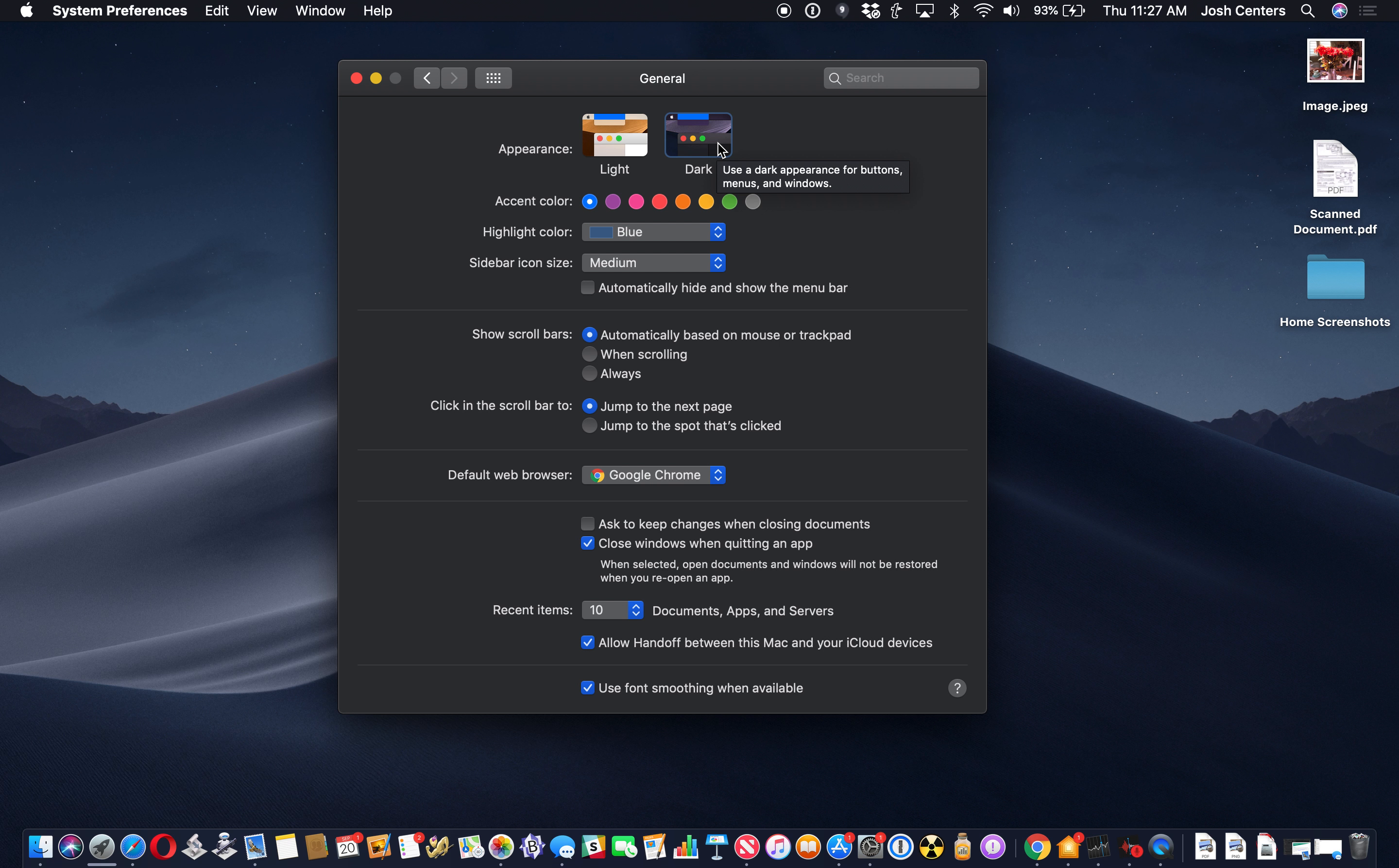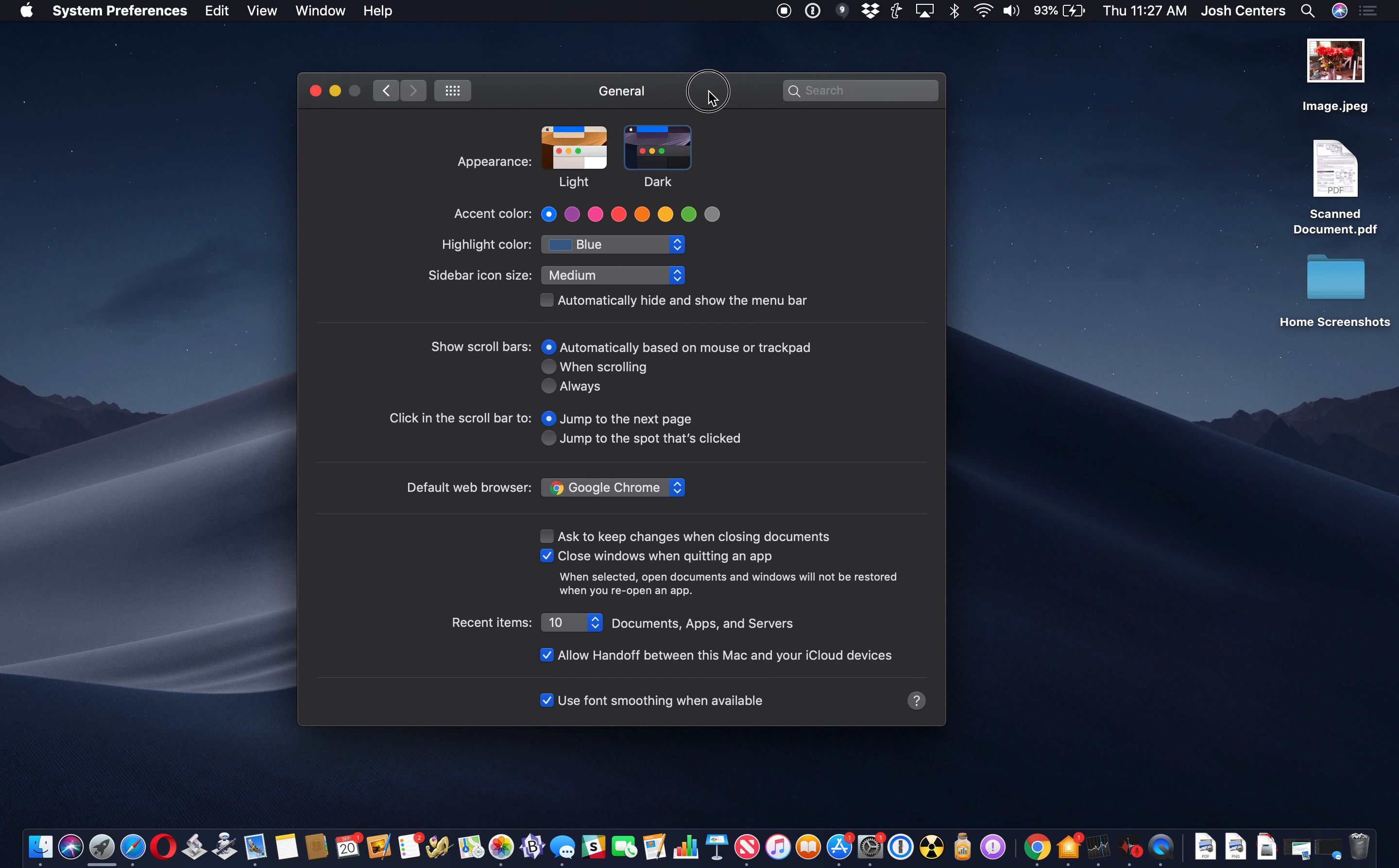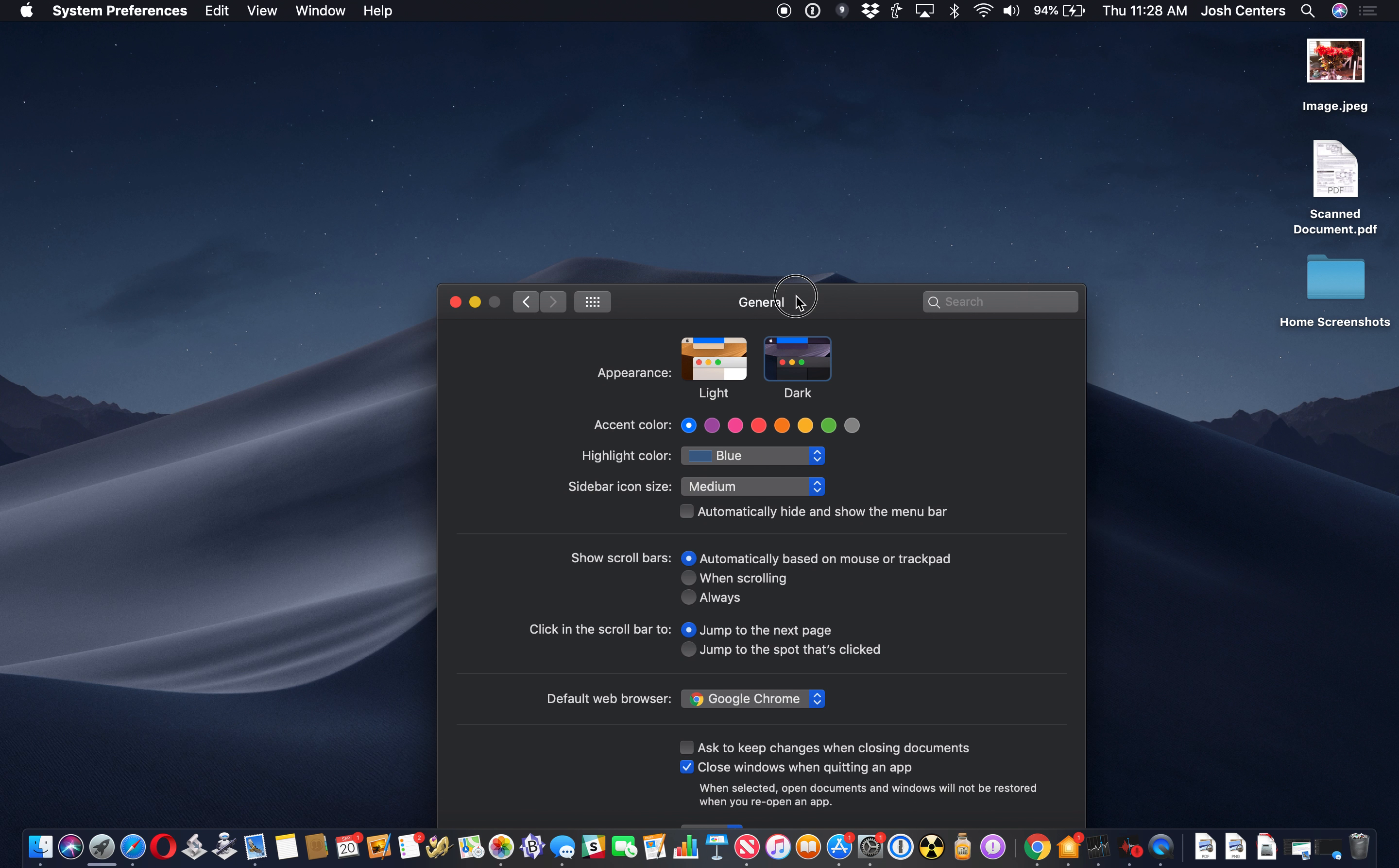So you're going to notice that several changes just happened. The menu bar is dark as is the dock as is this window background here and the bar up here. And also, this is a neat little touch, the desktop wallpaper changed.